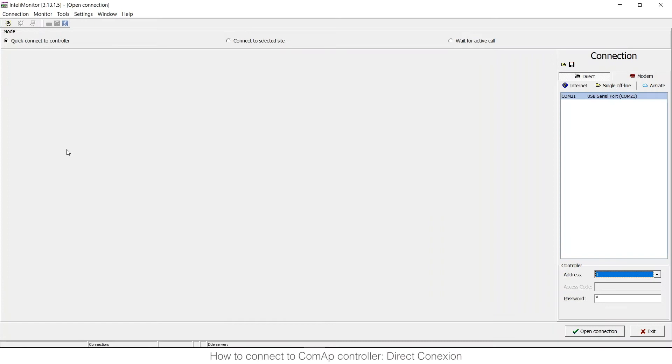Hello to everyone, in this video I'm going to show you how you can connect to a ComApp controller using the tool IntelliMonitor.